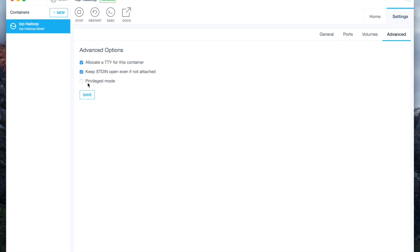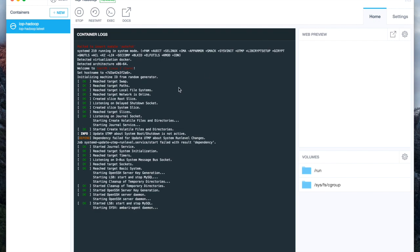Click on Settings tab, click on Advanced, and check the box for Privileged Mode. Switch back to Home tab. The Docker image may display additional logs to indicate the container has started successfully.